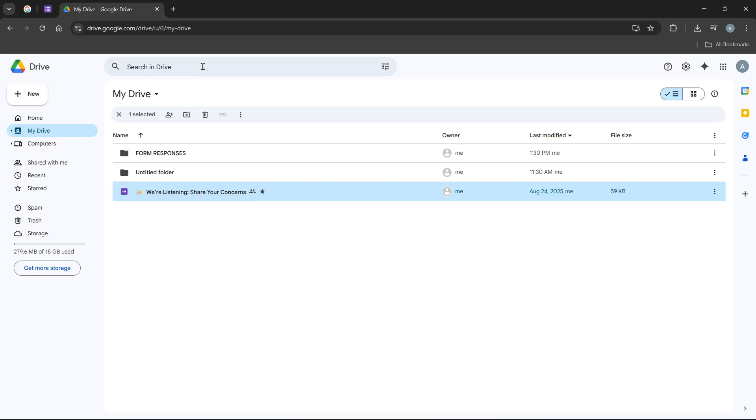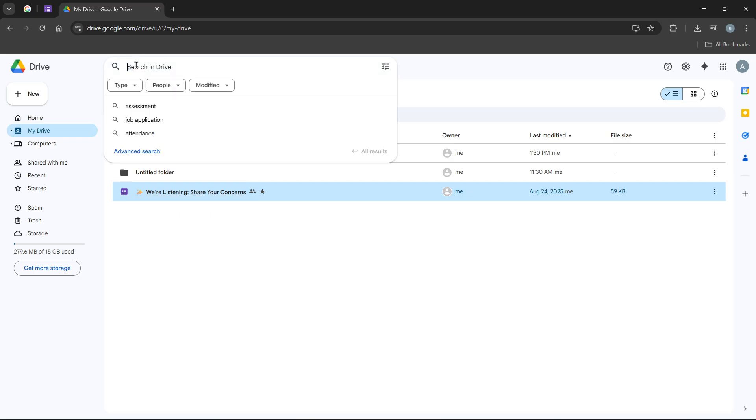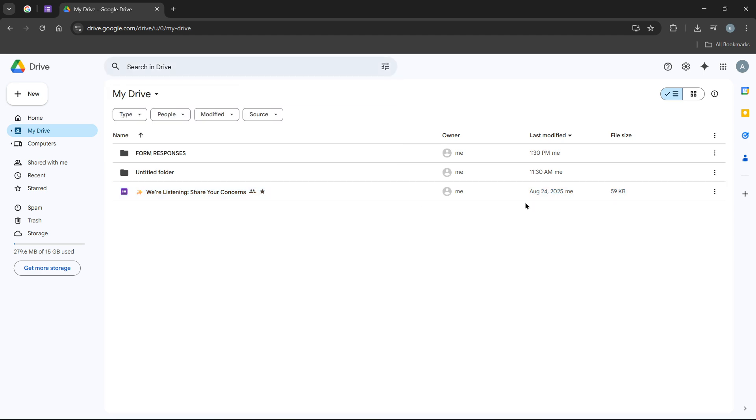Now, when you've located your form in Google Drive, pay careful attention to the file management options available. You'll notice when you hover over a form, three little dots appear next to the title. These represent more options, kind of like a toolbox for managing that specific file.